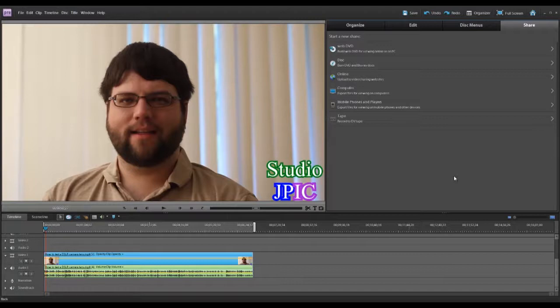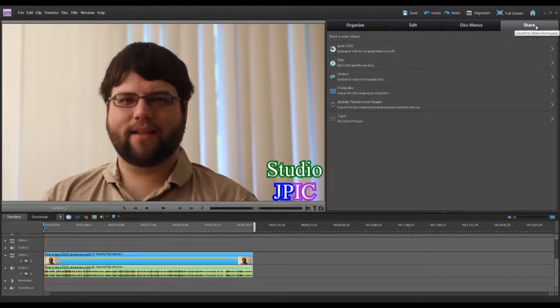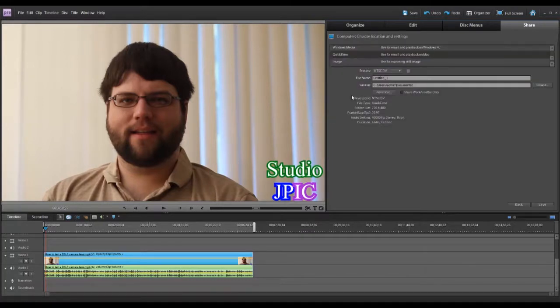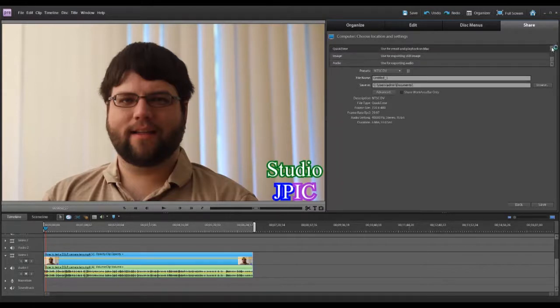So after you're done editing your video and you're ready for the final output, you can click on share in the top right. And then I'm going to go in computer. There's quite a lot of different options here. The one I find works better for YouTube is QuickTime.